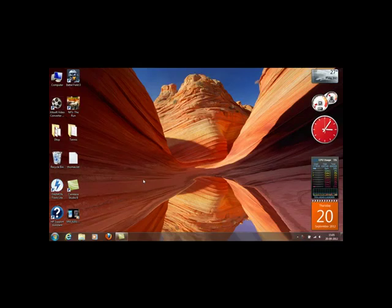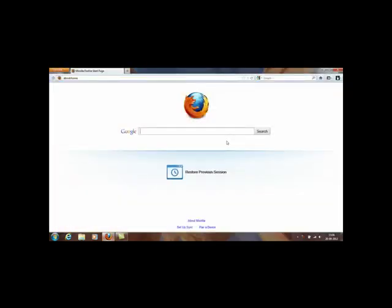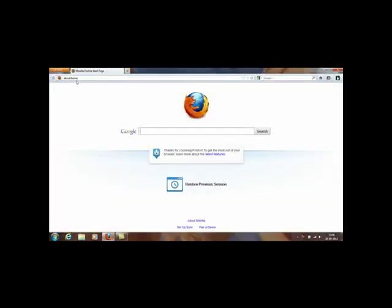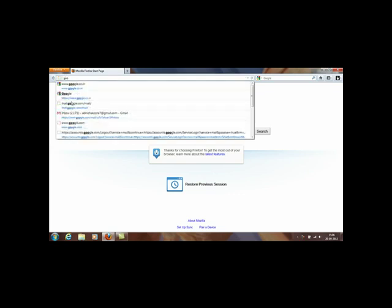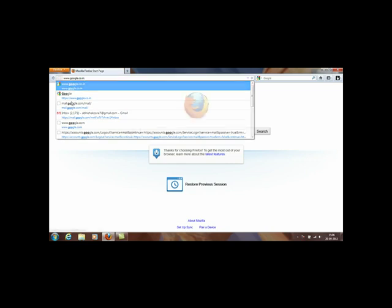Hello guys, today I'll show you one of the interesting features of Samsung Galaxy S3. In this video I'll be showing you how you can control your laptop or desktop using Samsung Galaxy S3.